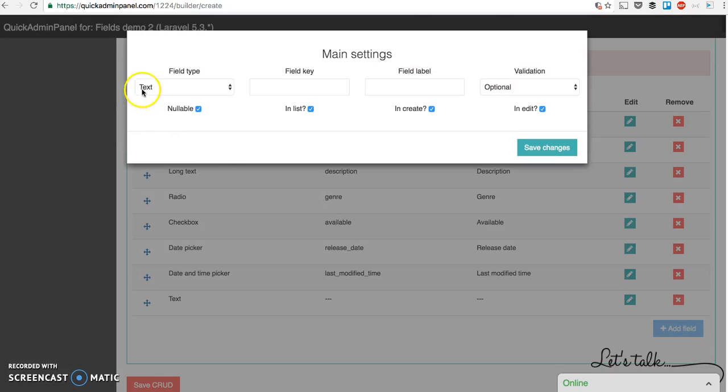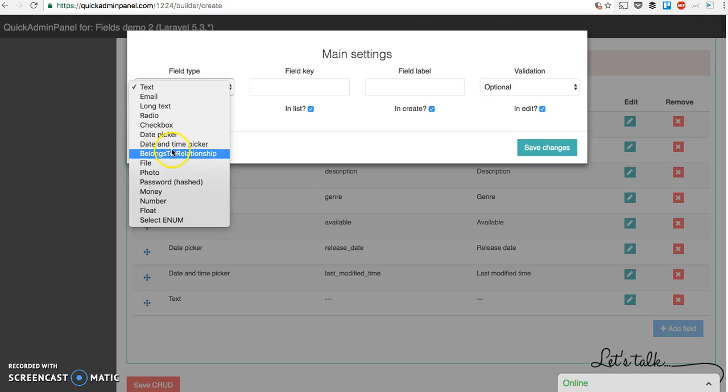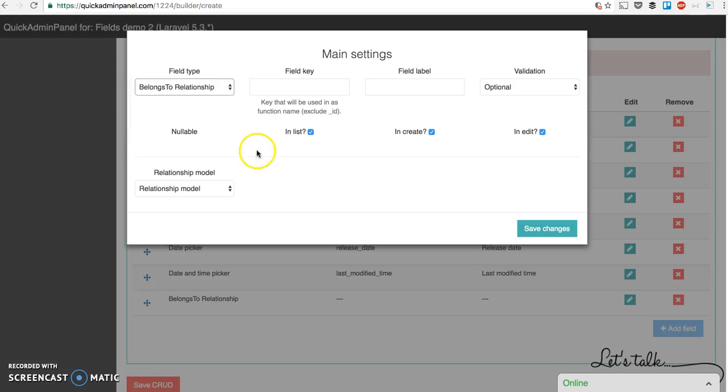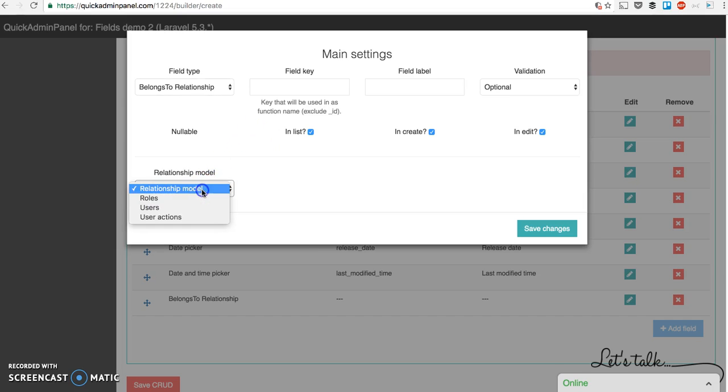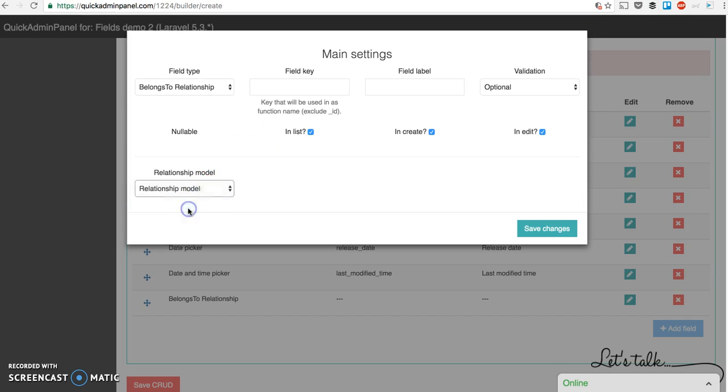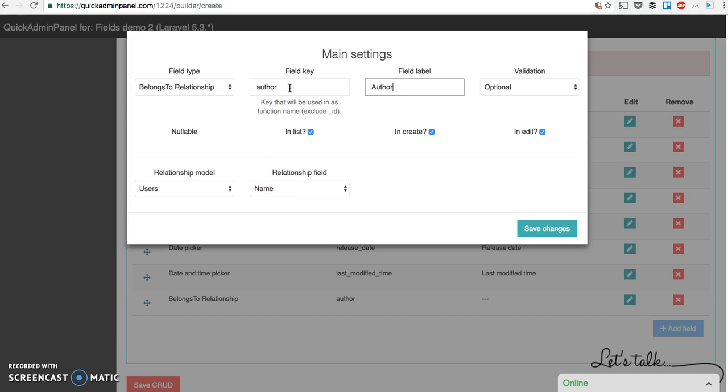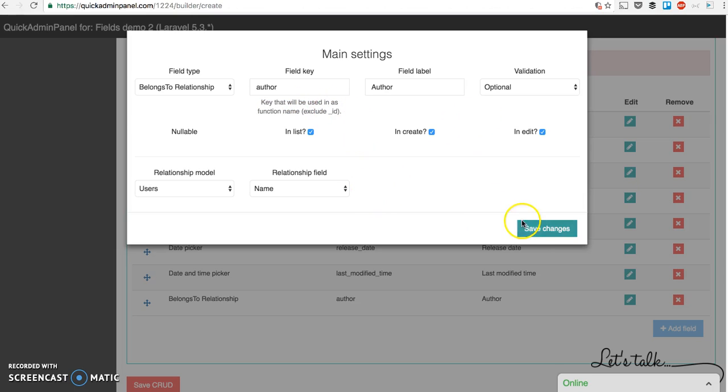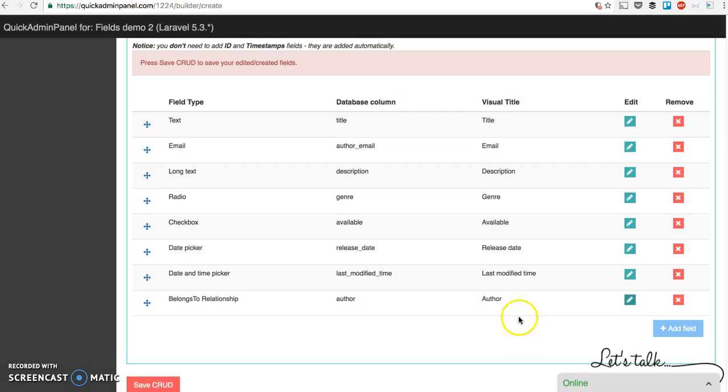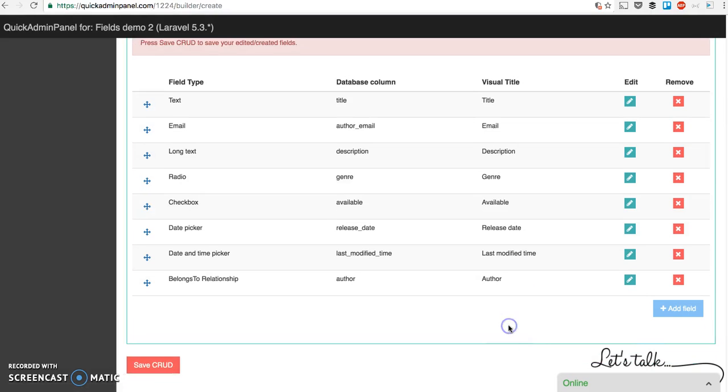We're halfway through. Belongs to relationship. Now that's an interesting one. You can choose another CRUD to build a relationship. So in this case we build a relationship to the users CRUD. And let's call it author. As the comment says here, you don't need to include underscore ID. It will generate automatically. Okay. Let's move on.